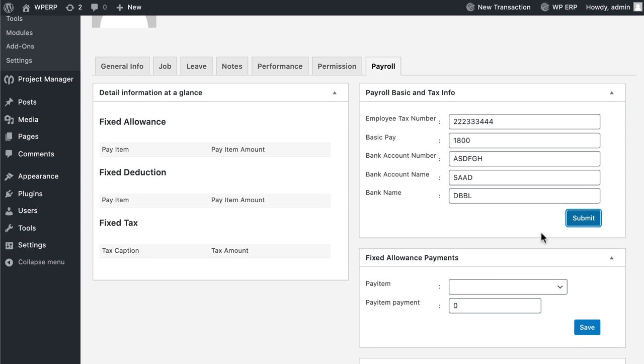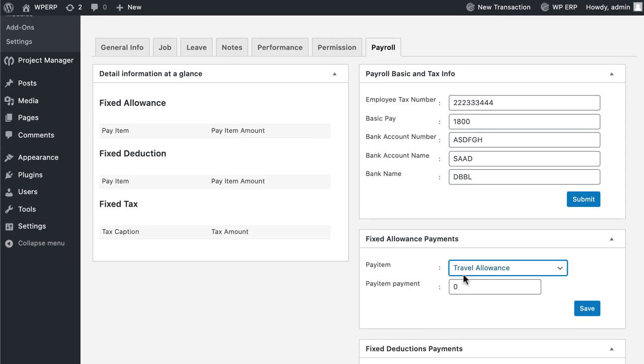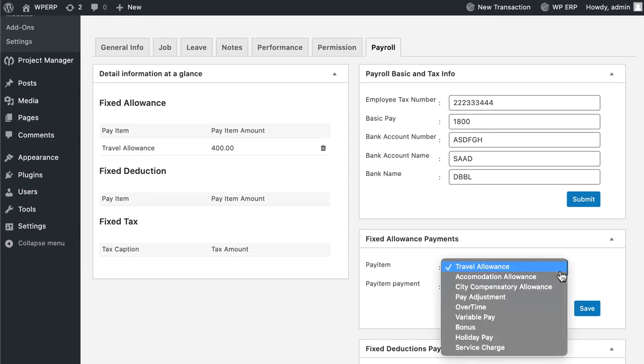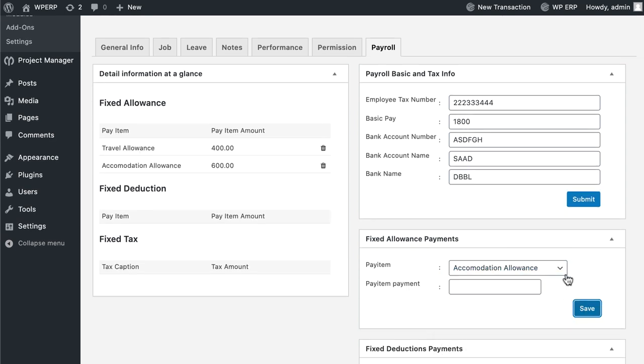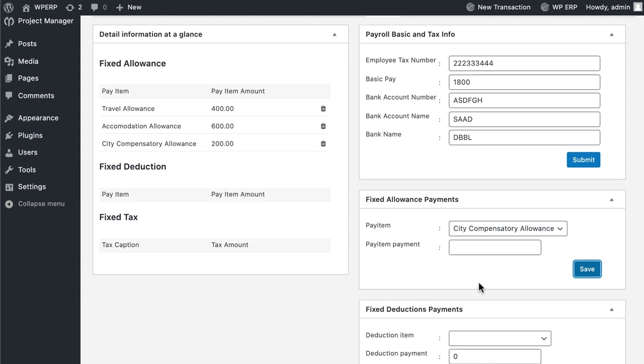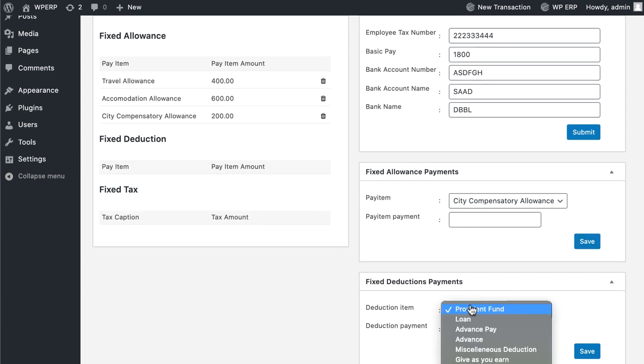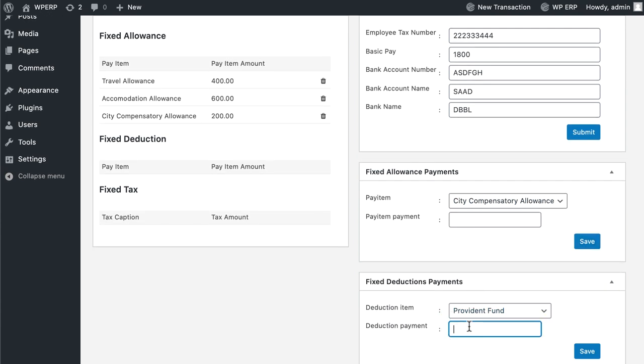If you want to add a Fixed Allowance for your employee, then select the Pay Item and Pay Item Payment amount in the Fixed Allowance Payments and hit the Save button. You can do the same for Fixed Deduction Payments and Tax.